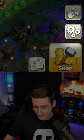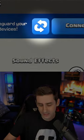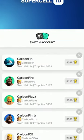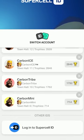Many of you ask me how I switch between all my accounts so fast. Well, I click on the gear icon, then click the little circles at the top, and then you can see I can switch between all these. The reason is because of Supercell ID.